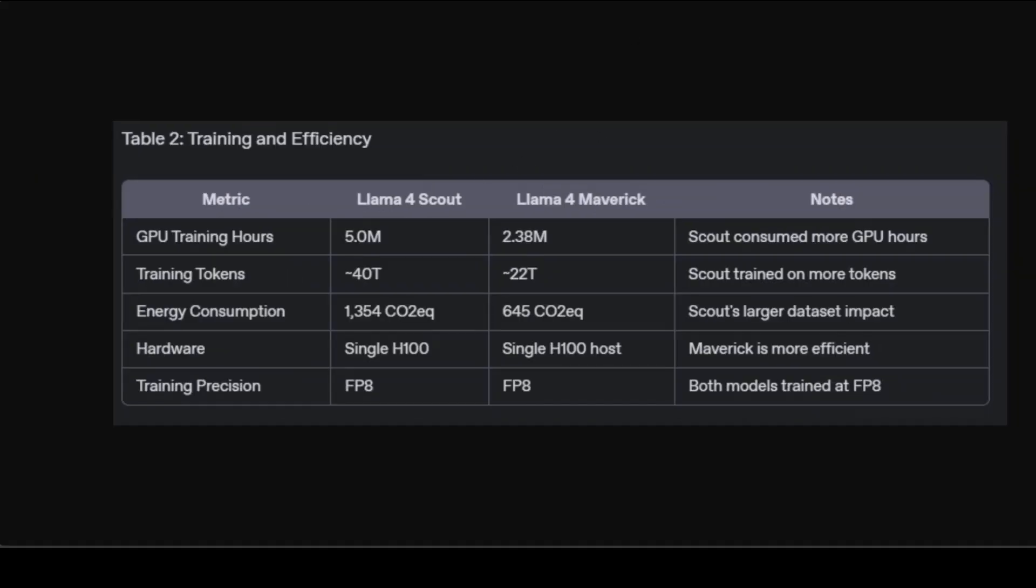Then comes training and efficiency. Scout was trained over more tokens, like 40 trillion, that requires roughly double training time and emitted more greenhouse gases compared to Maverick. Maverick is more efficient in training resource consumption due to fewer training tokens and optimized architecture, even though it contains more total parameters.